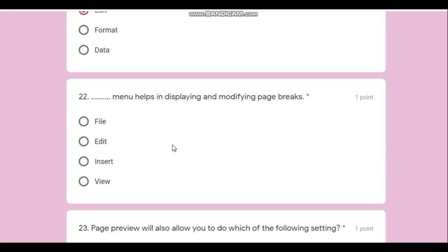Question number twenty-two: which menu helps in displaying and modifying the page break? Changing or moving the page break is a display-related operation, so it comes under the View menu. Remember that.